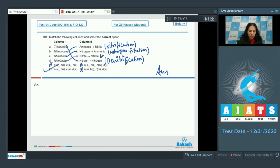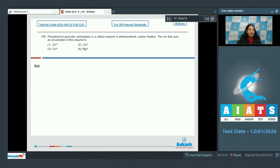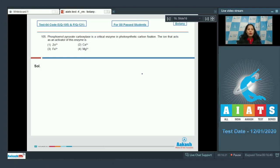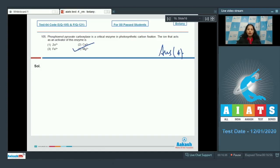Question 105: Phosphoenol pyruvate carboxylase is a critical enzyme in photosynthetic carbon fixation. Which ion acts as an activator of this enzyme? This is a memory-based question. Phosphoenol pyruvate carboxylase requires magnesium as an activator for its activity. The correct option for question 105 is option number four.